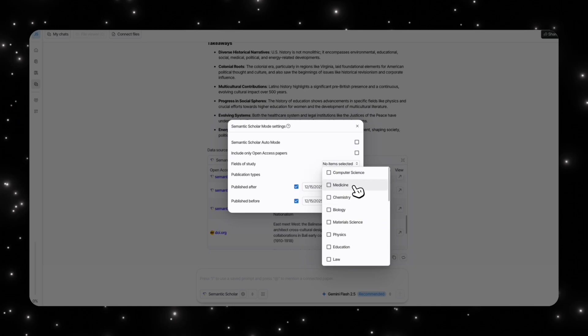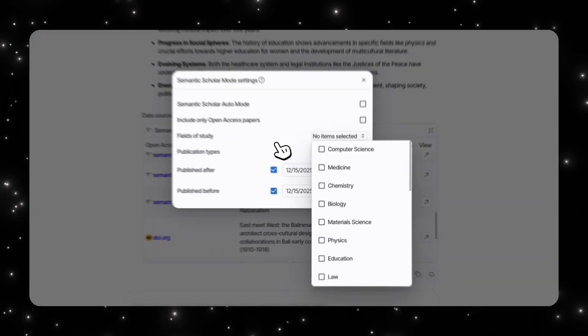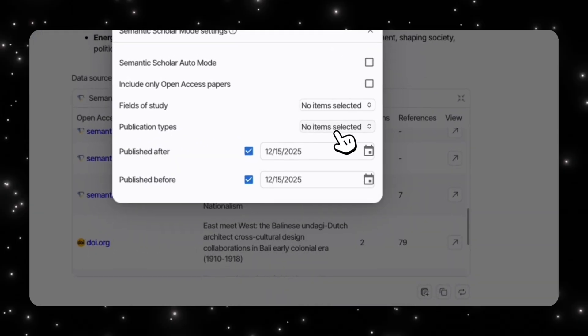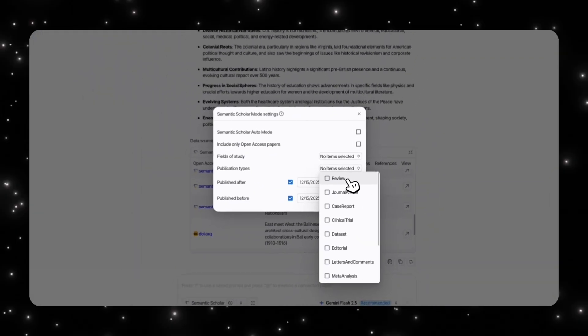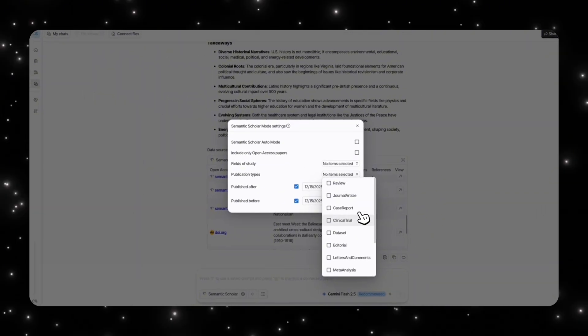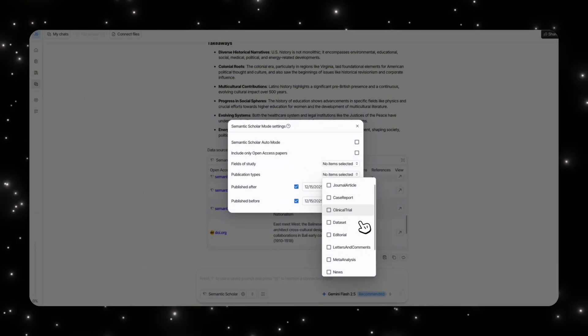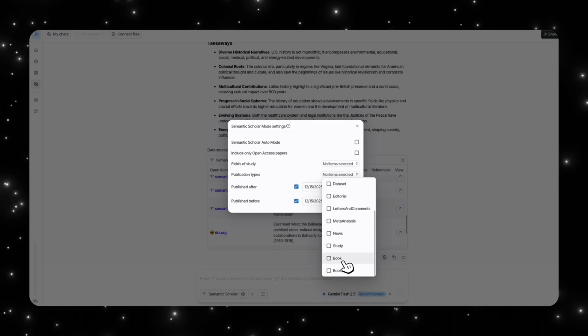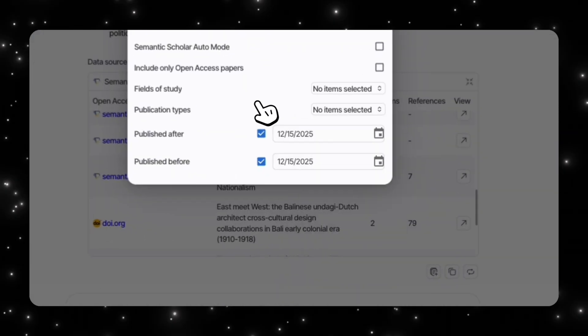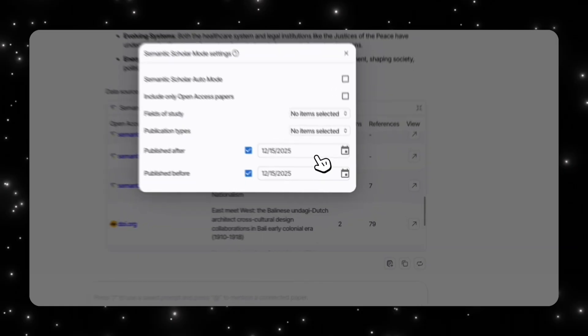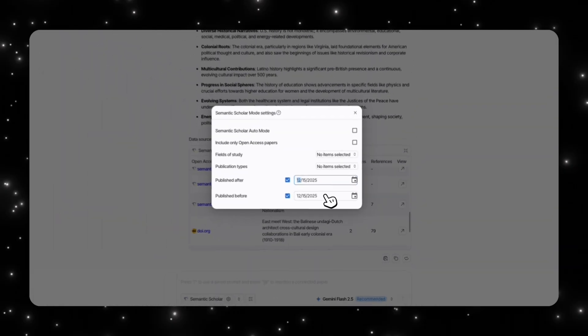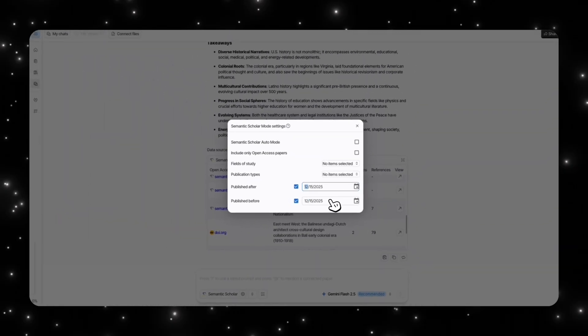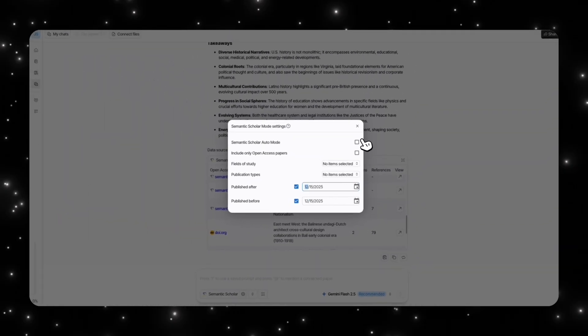Then you have publication types: review journals, journal articles, case report, clinical trial. You have news, study, book, all of that. Then you also have the date customization over here where you can specify the specific date after and before, which is really cool, something like you would do in school or when you're actually researching something.